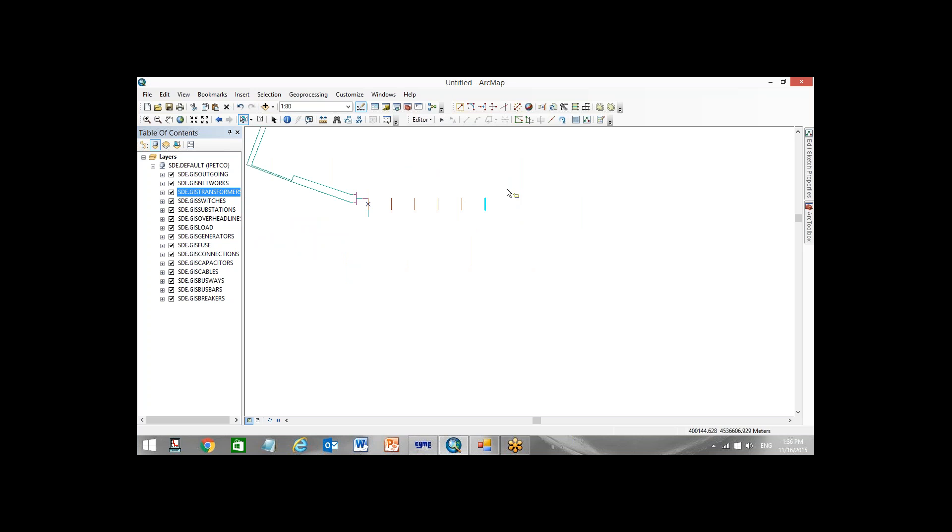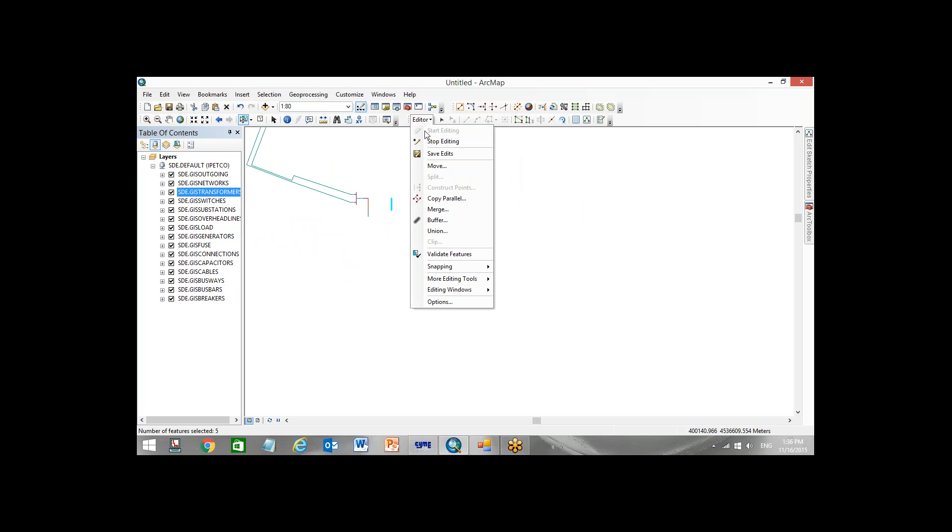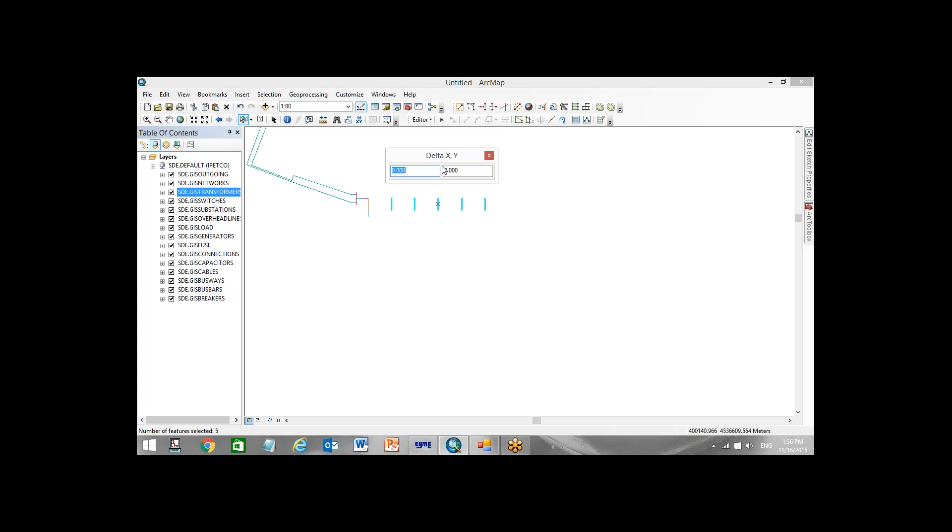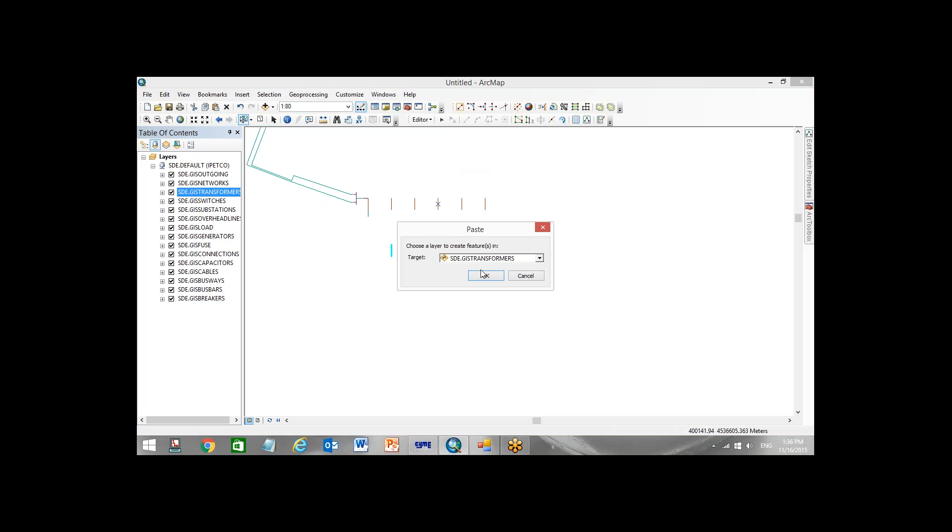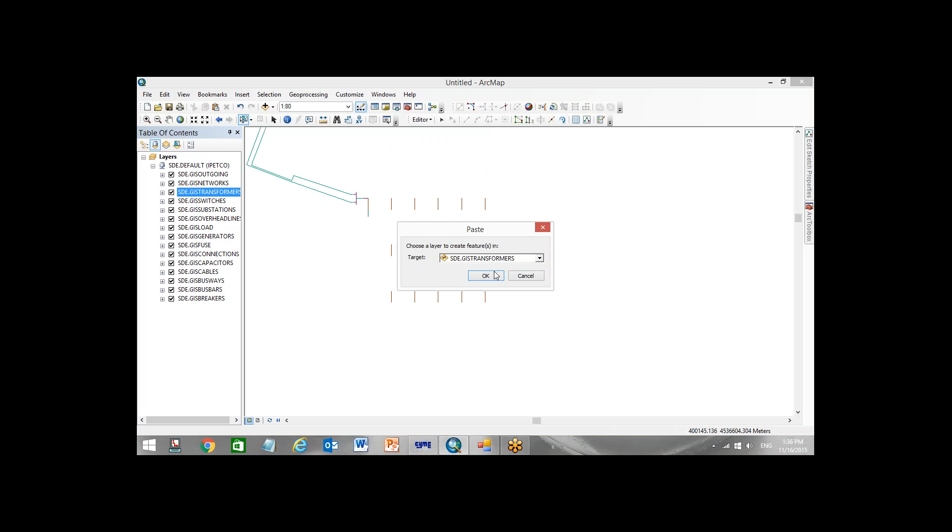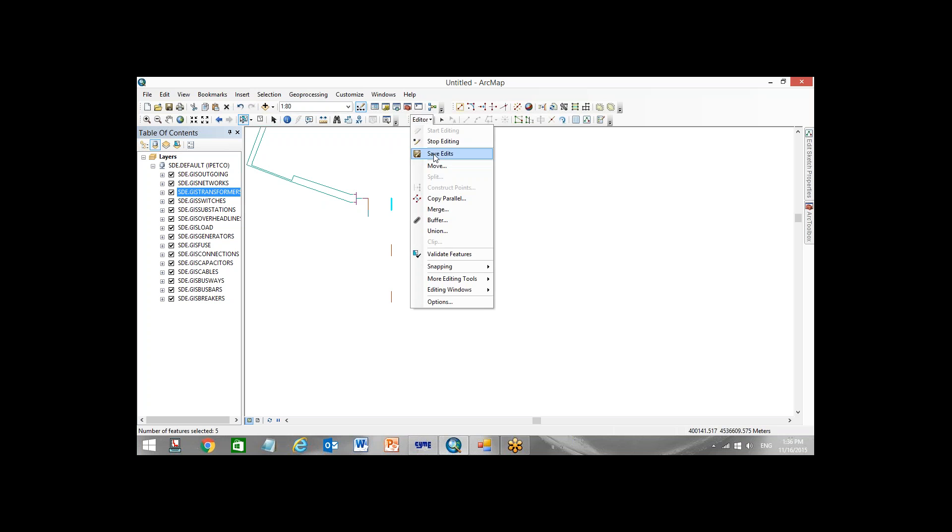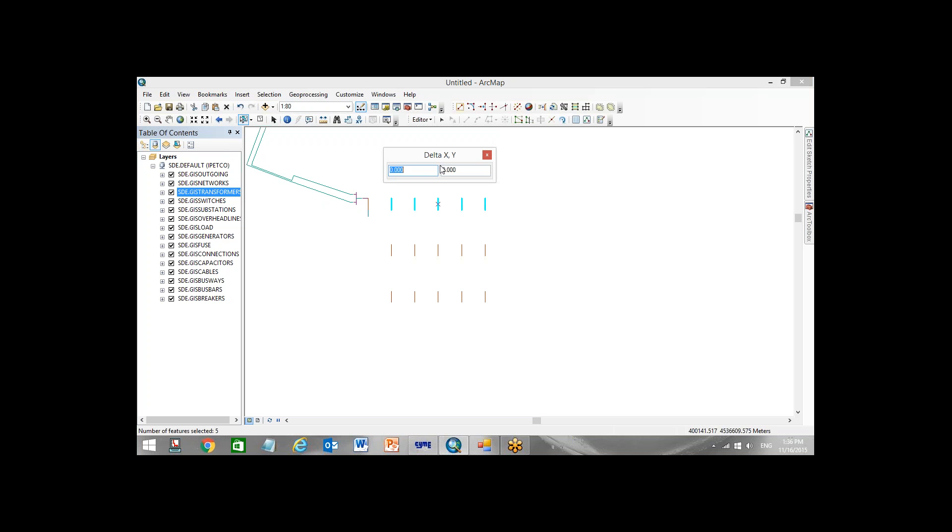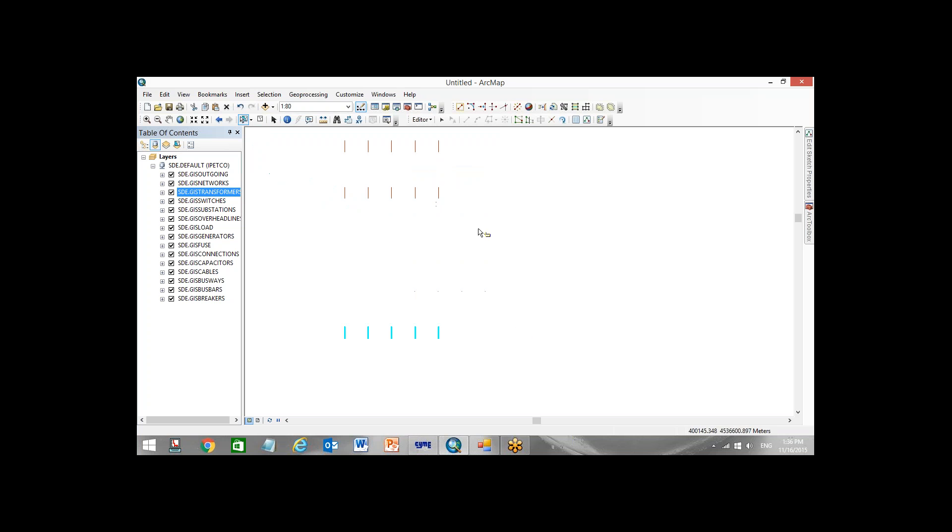Then what I do, I select all of these guys, copy, paste, and then move it minus 2 meters. Again copy, paste, and move all of them minus 4 meters. And again paste it, move it minus 10 meters.